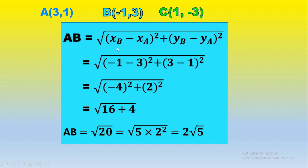Let's find the length of AB. It's the radical of (XB - XA)² + (YB - YA)². Substituting the coordinates: (-1 - 3)² + (3 - 1)² = (-4)² + (2)² = 16 + 4 = 20. We simplify: 20 = 4 × 5 = 2² × 5, so we take 2 outside the radical. Therefore AB = 2√5.